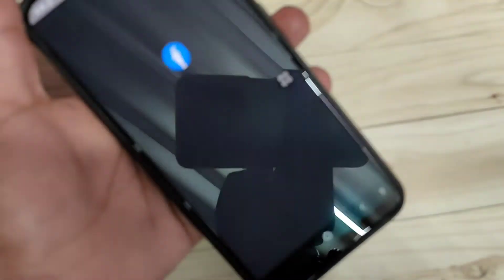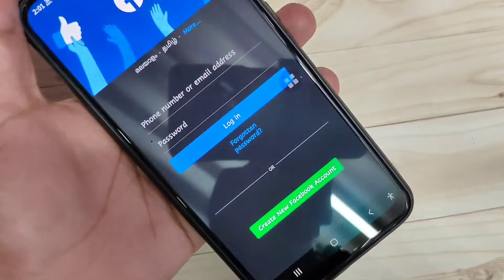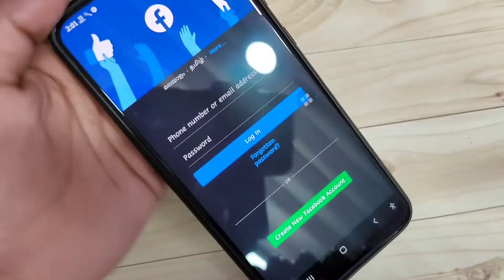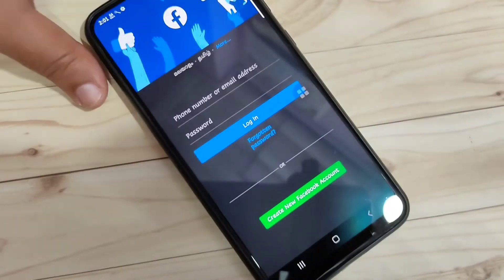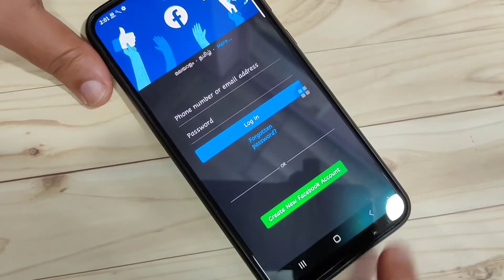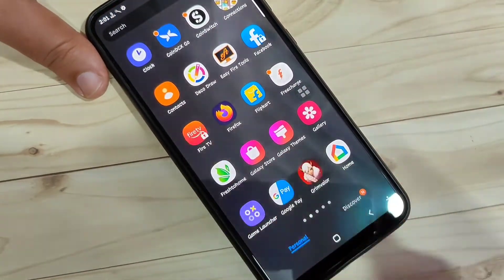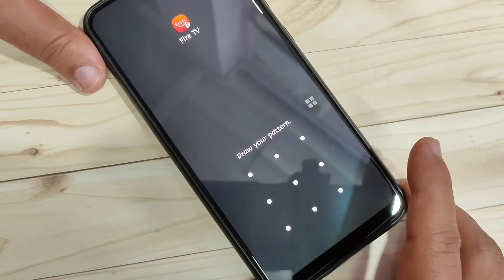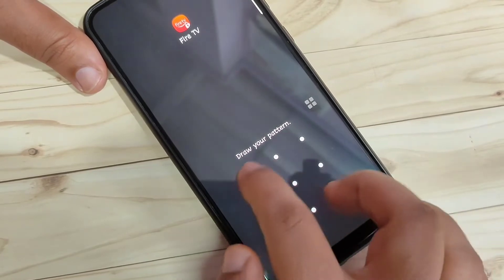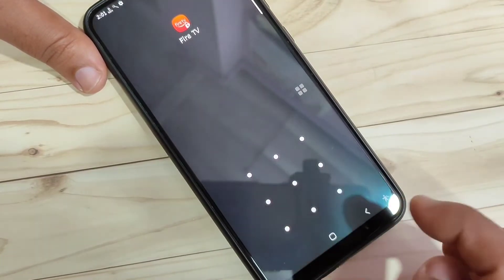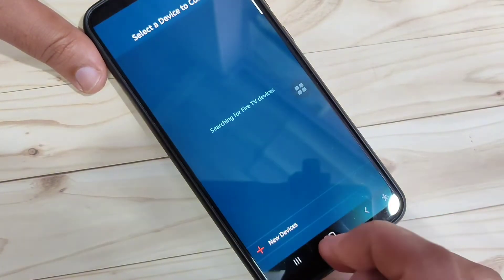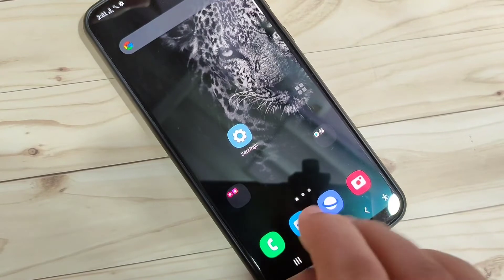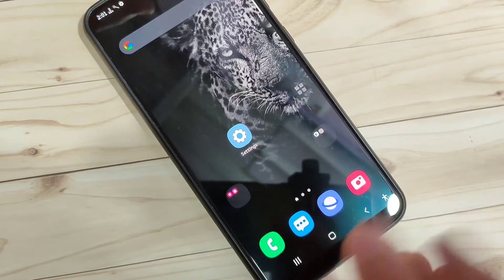Draw the pattern and it's unlocked. In this way you can lock apps on this device. Opening Fire TV also asks for the pattern — draw it and it's unlocked.